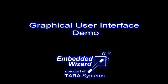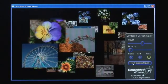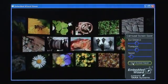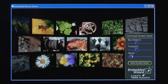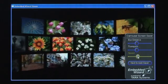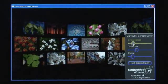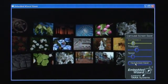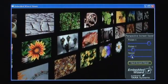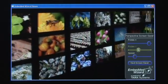Welcome to another user interface demo created with the UI tool Embedded Wizard. It shows a screen saver demo which animates several images to give an example of fast 2D/3D effects with perspective perception. In the demo, we can select several screen modes and adjust various parameters like speed or eye distance.